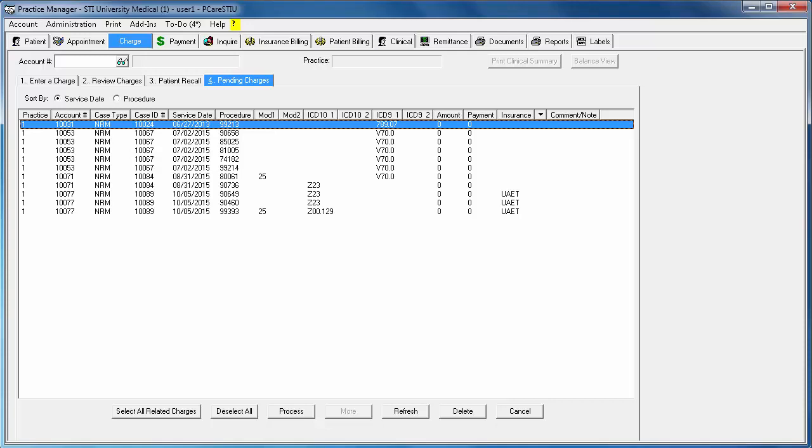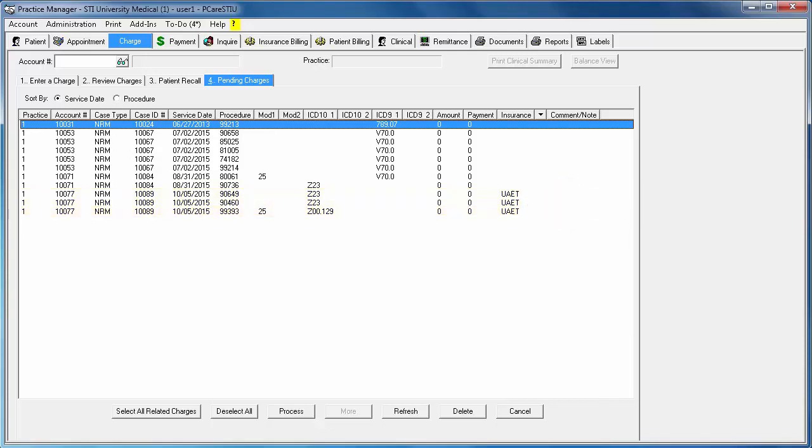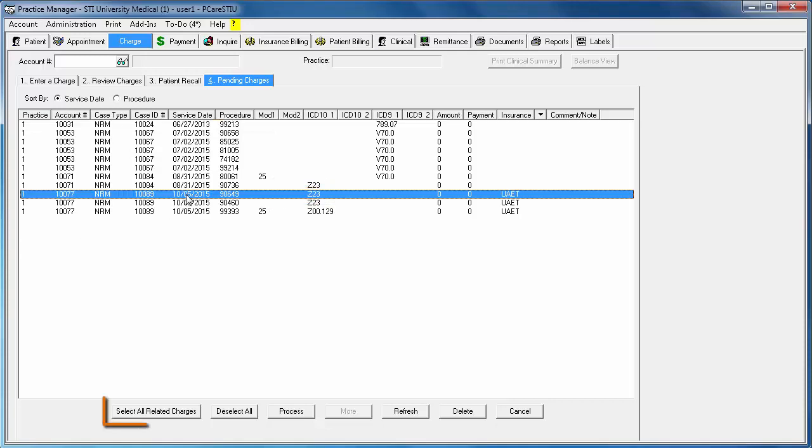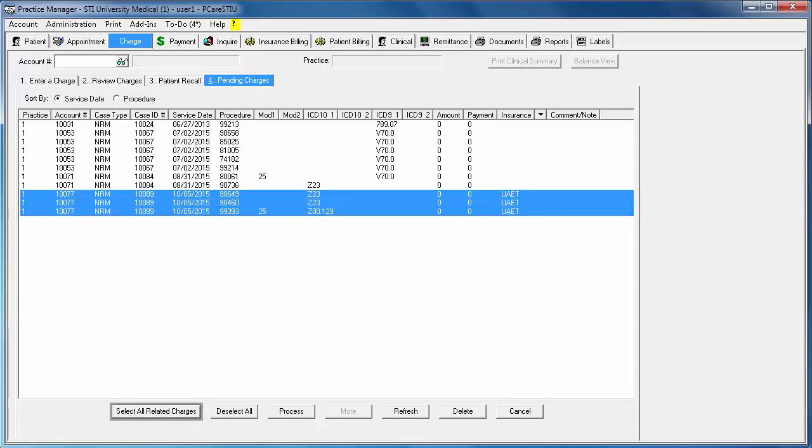The last method to process multiple charges at a time is to simply highlight all the charges for a particular encounter prior to clicking Process, or you can highlight one of the charges and then click Select All Related Charges to let the system figure out if there are other charges for that encounter.